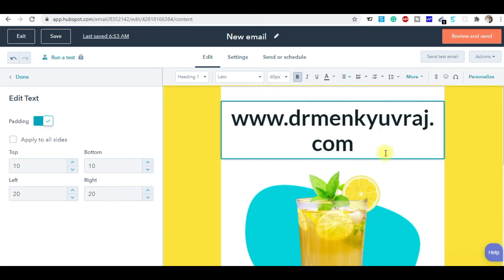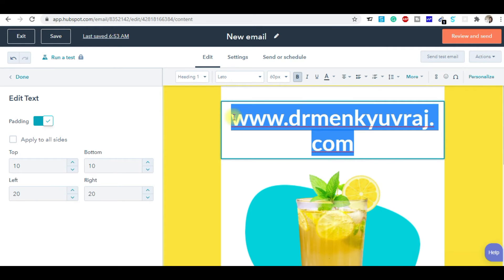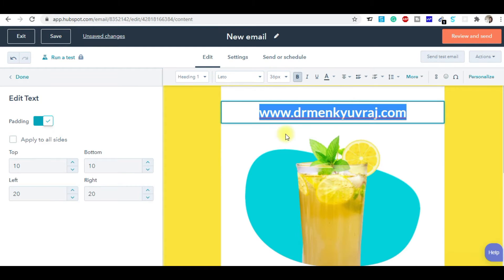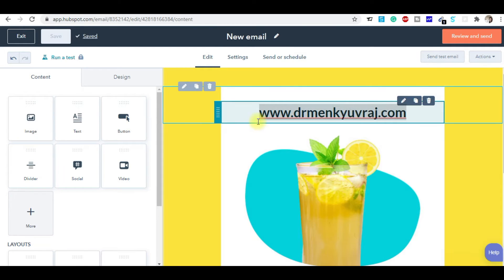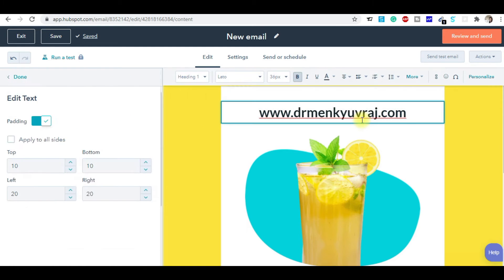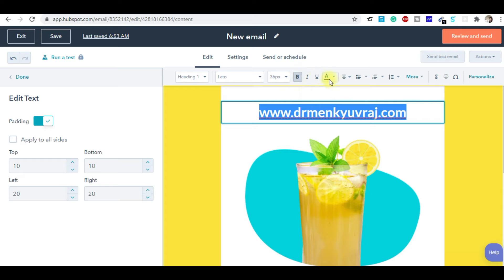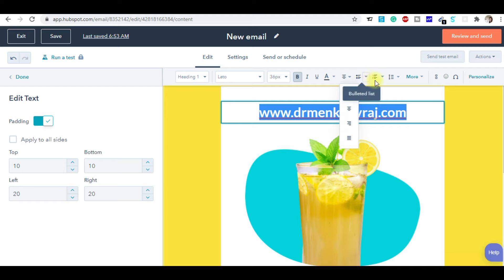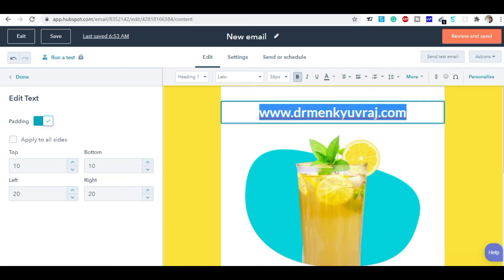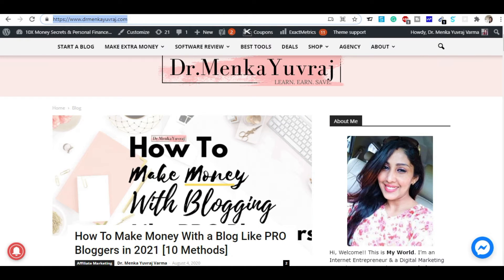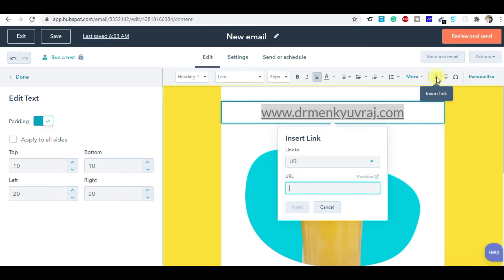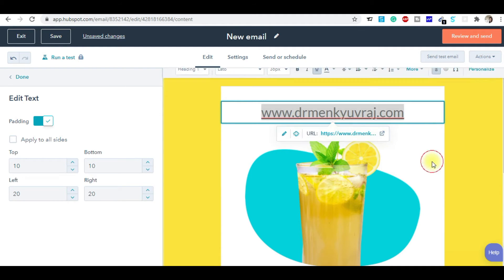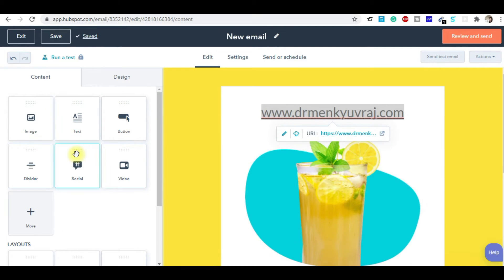Now I'm going to reduce the size of this text. You can reduce the size, change the color, make it bold, change the alignment, add bullet points — all these options are available here. You can also insert a link: for example, if this is my blog and I want to give a link to this text, I simply click the link option and the link has been inserted.